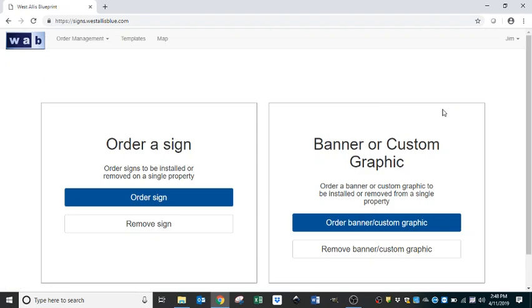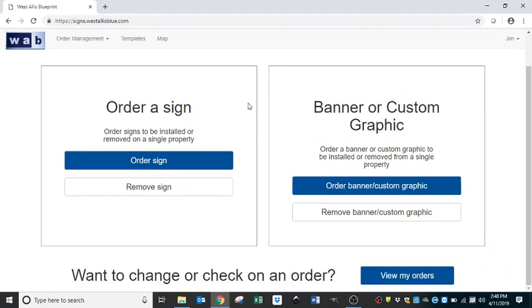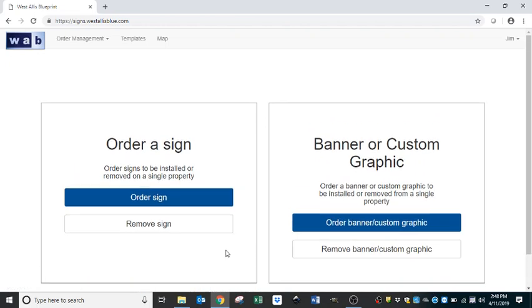Once you log into the Signs Portal, this will be the screen you see. From this screen, you can place a sign order, place a sign removal, and you can also, down at the bottom, view your current orders. To start with, we're going to place a sign order.